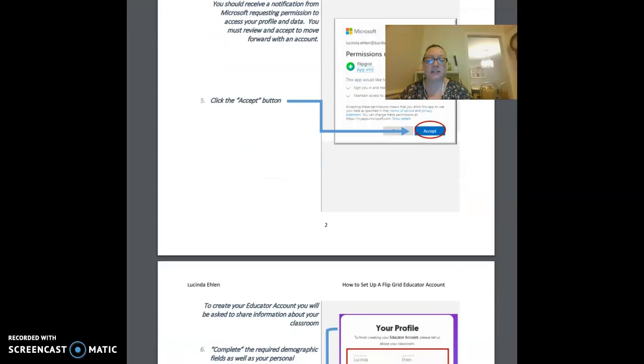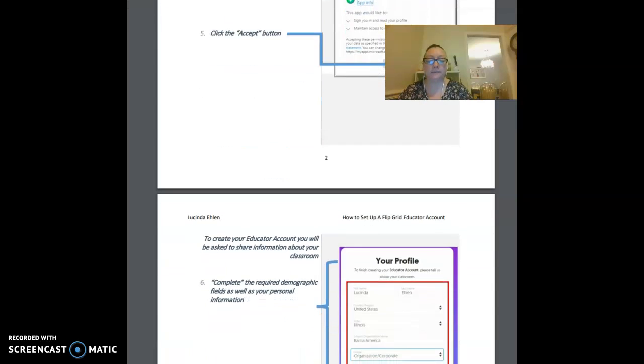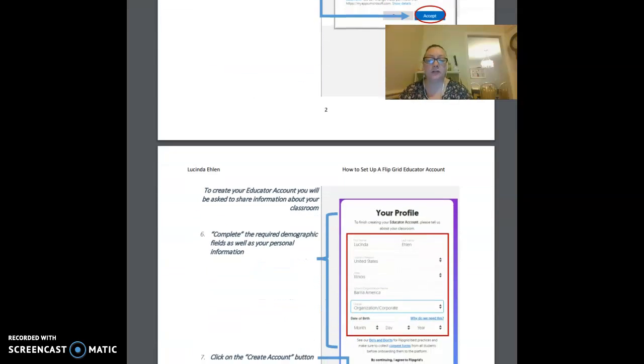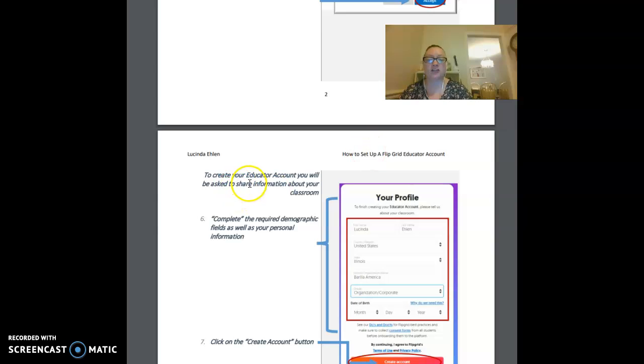Once you get to that point, you're going to need to create your educator account. You will be asked to share information about your classroom.